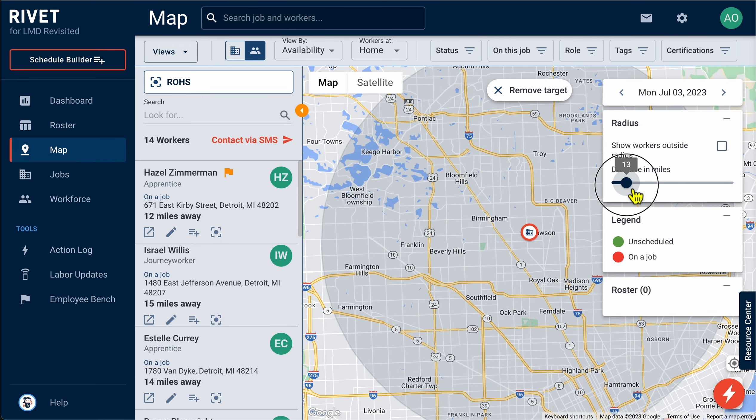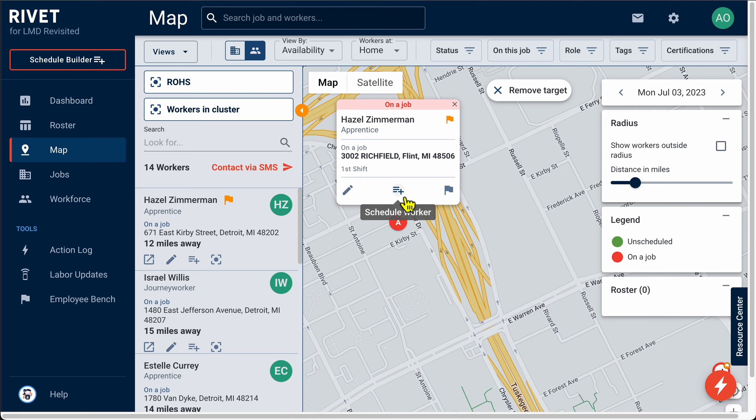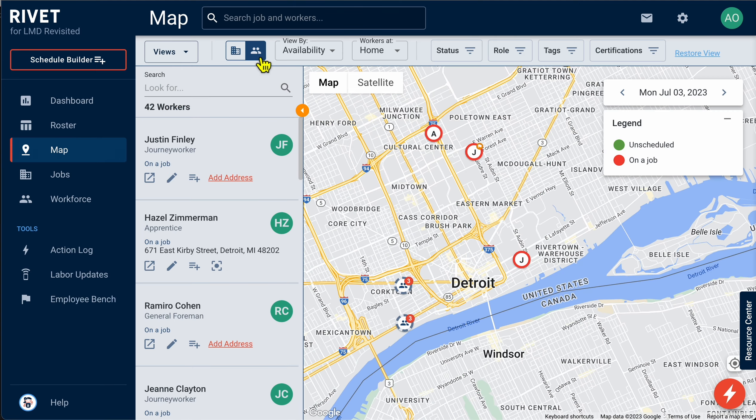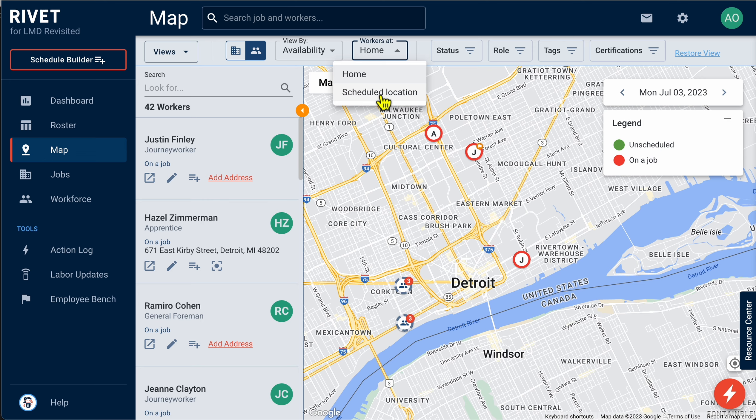Currently, you may be upkeeping several spreadsheets denoting the locations of your workforce. Allow Rivet to streamline this process for you, cataloging a worker's home address as well as the address of their current job site.